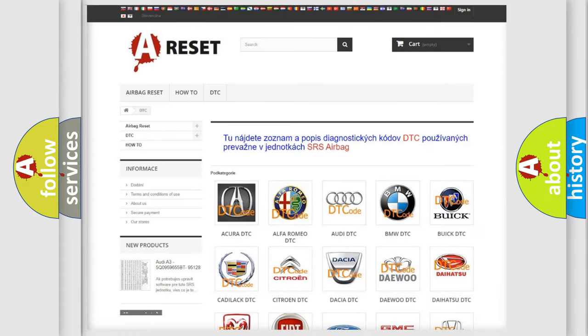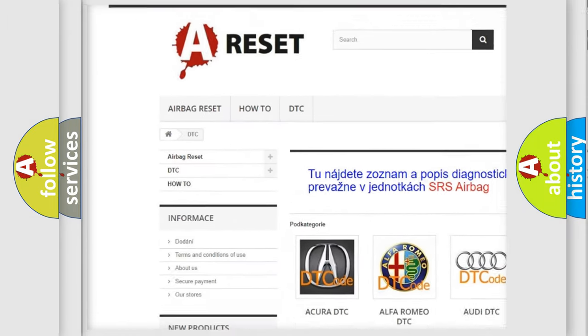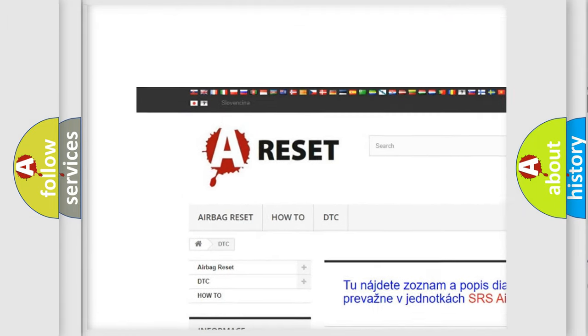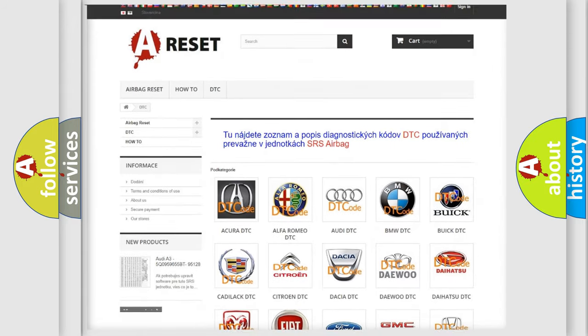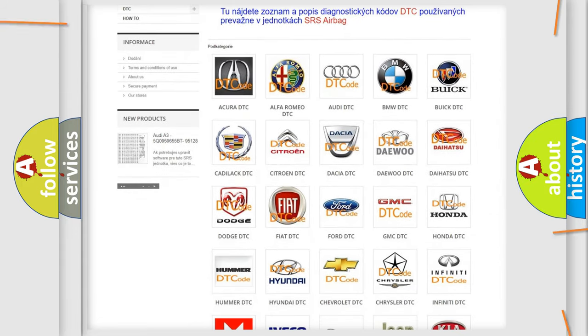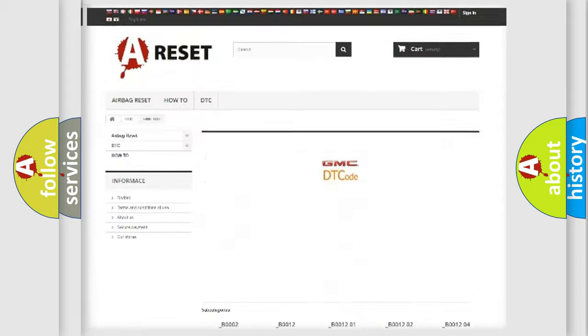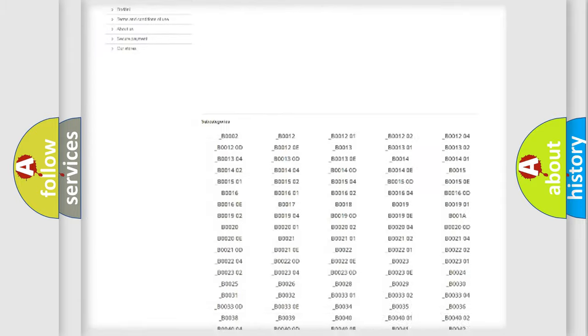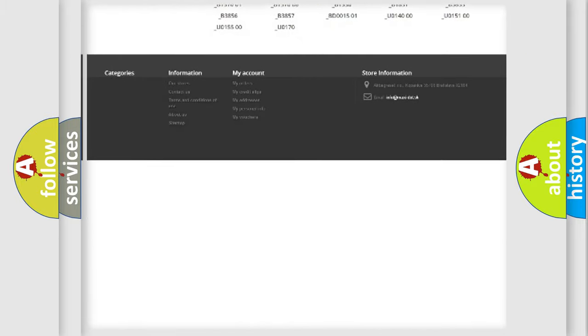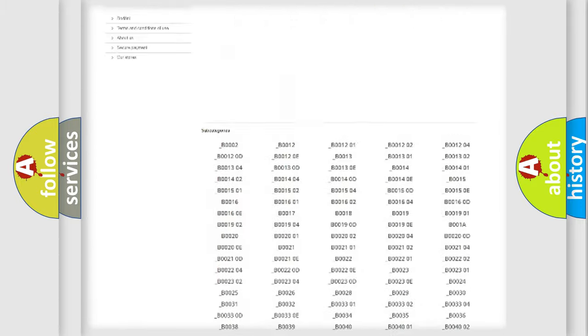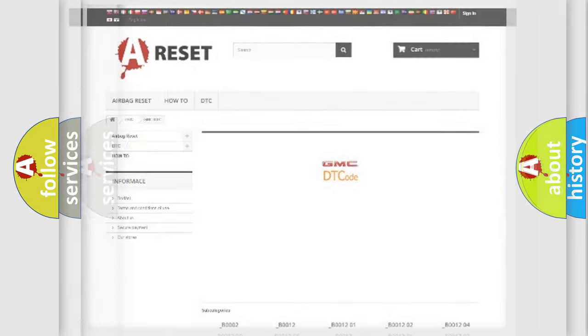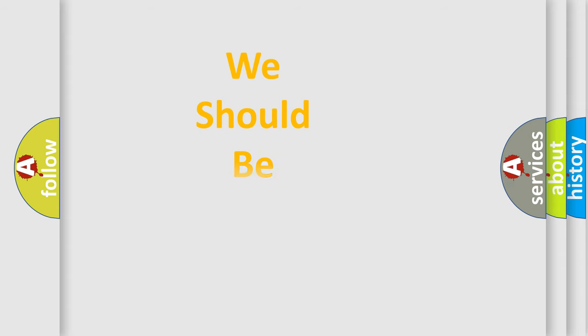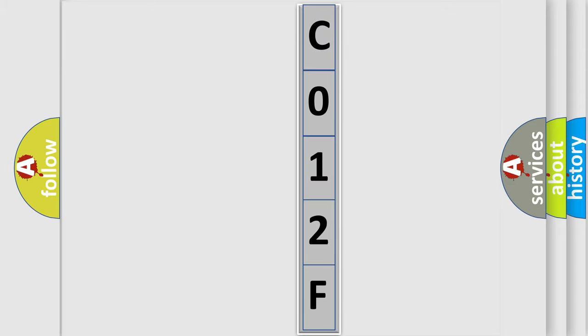Our website airbagreset.sk produces useful videos for you. You do not have to go through the OBD2 protocol anymore to know how to troubleshoot any car breakdown. You will find all the diagnostic codes that can be diagnosed in GMC vehicles, also many other useful things. The following demonstration will help you look into the world of software for car control units. You can move the video a bit further.